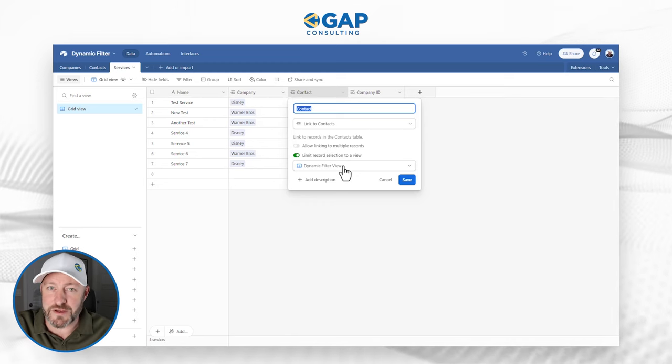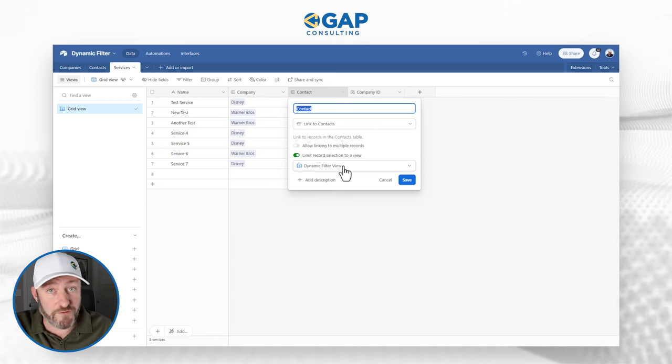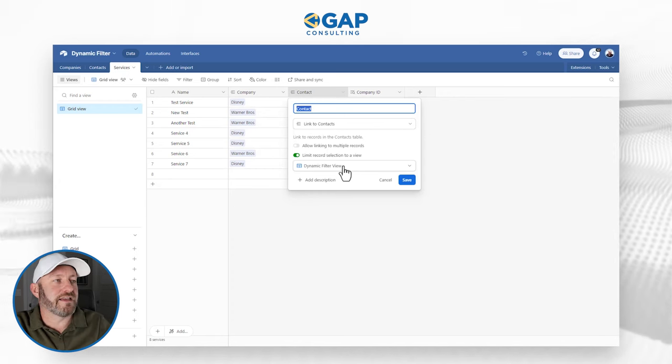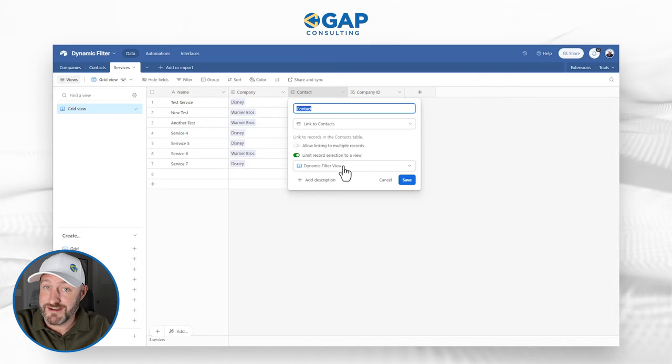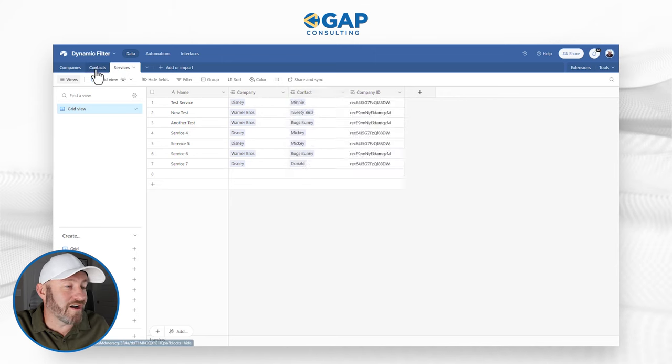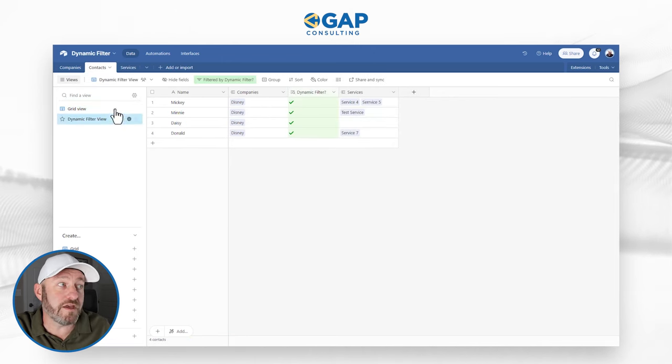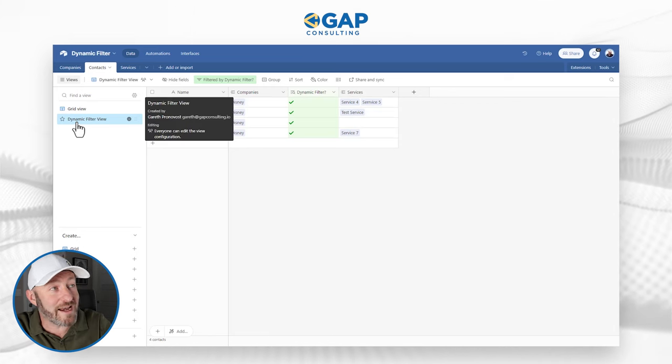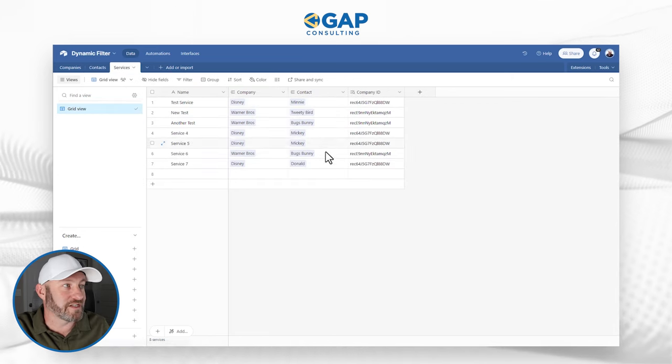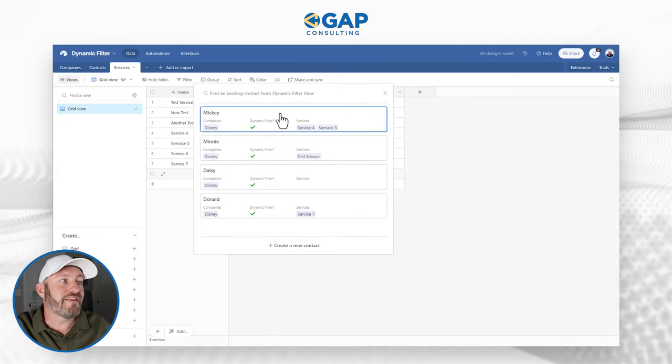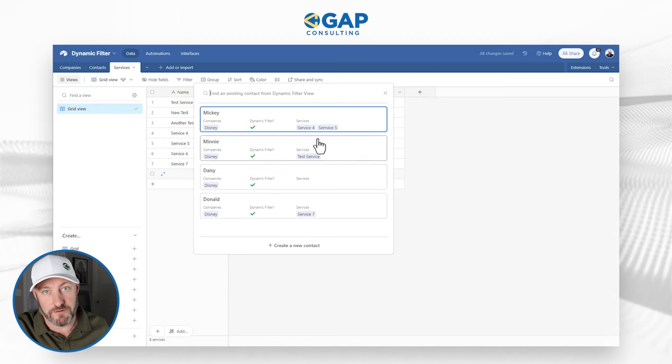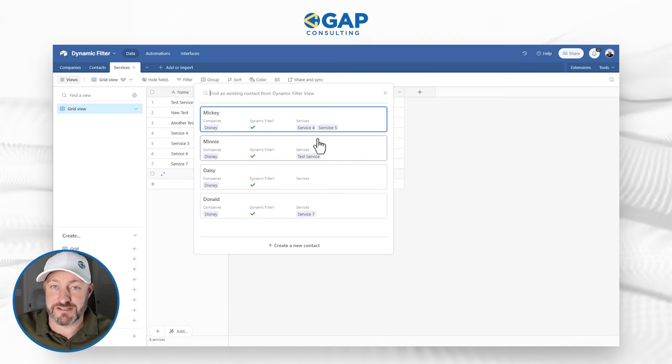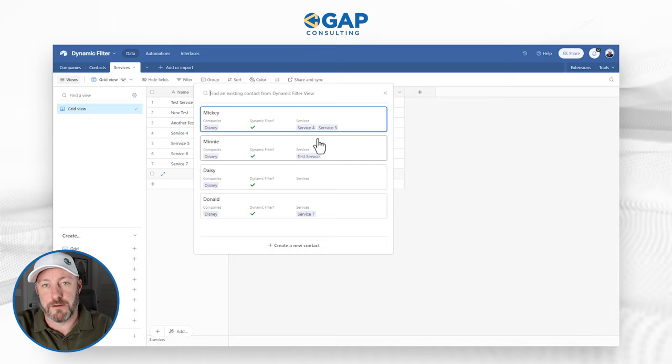And this is really important because I've set up a rule when I'm linking to contacts on my service records. Check this out. My contacts are only allowed to select a record that's showing up in the view that you just saw in my contacts table. This allows me to then say, hey, I've got a new service for company ABC. And it checks the box for company ABC in an automation, therefore suggesting that only contacts for company ABC will appear in the dynamic filter view.